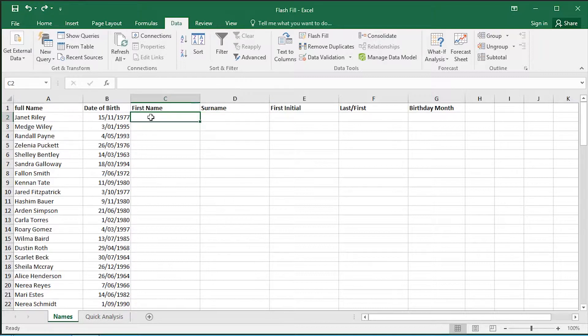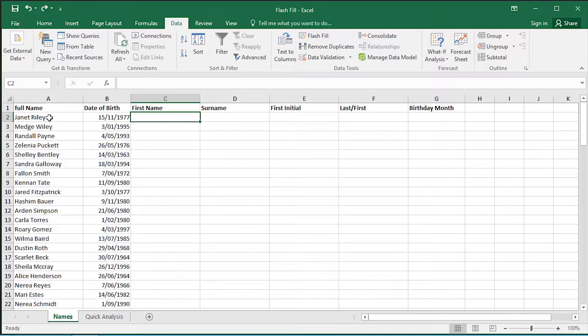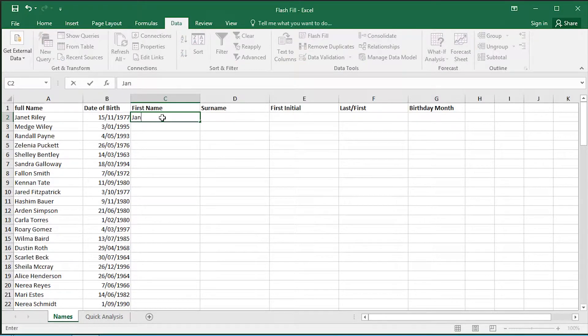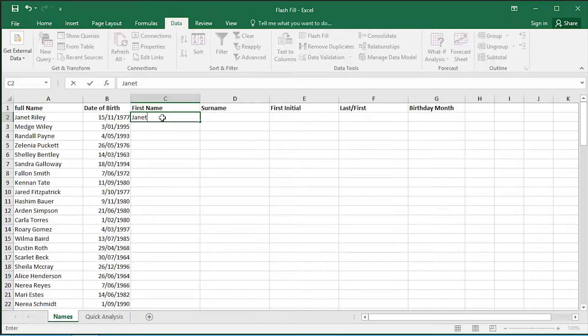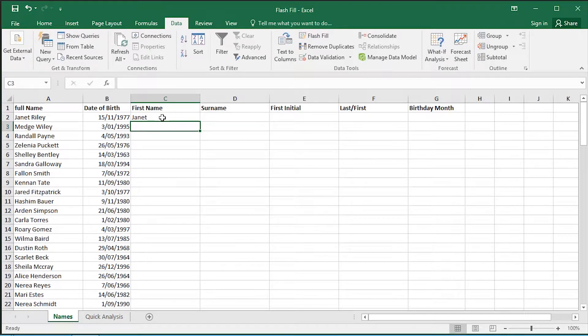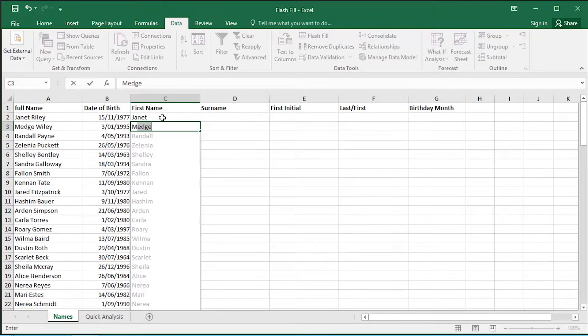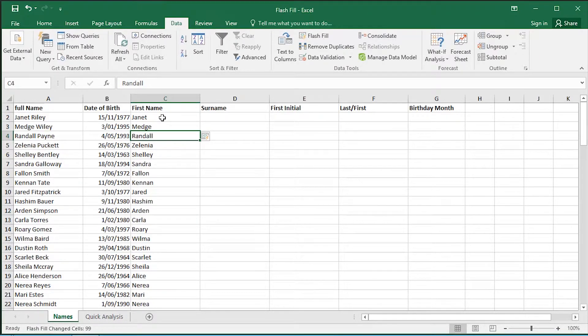To create a Flash Fill from the full name field, I just give it an example. In this case, I'll type capital J, Janet. When I hit enter and do a capital M, the first letter of the next character, you can see it's giving me exactly the type of first names that I want.